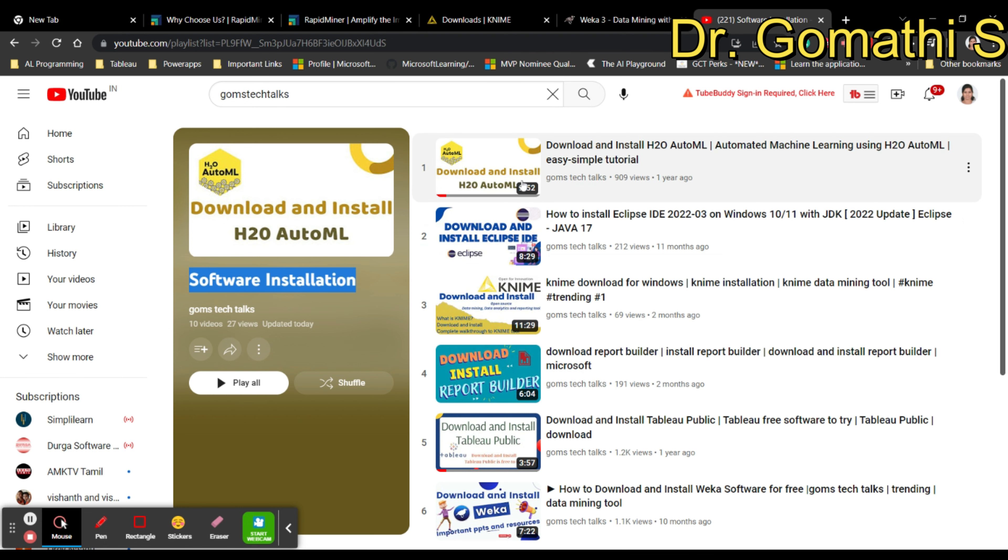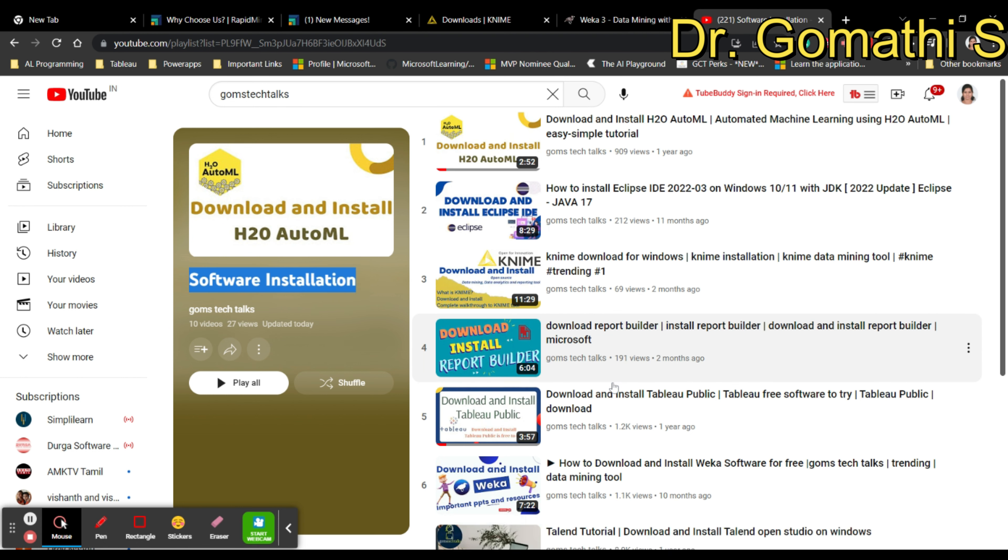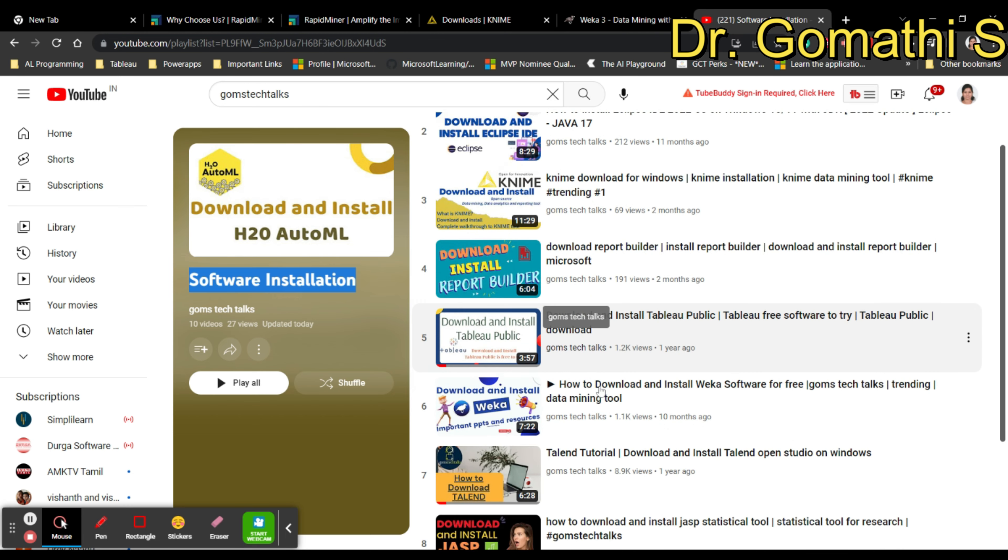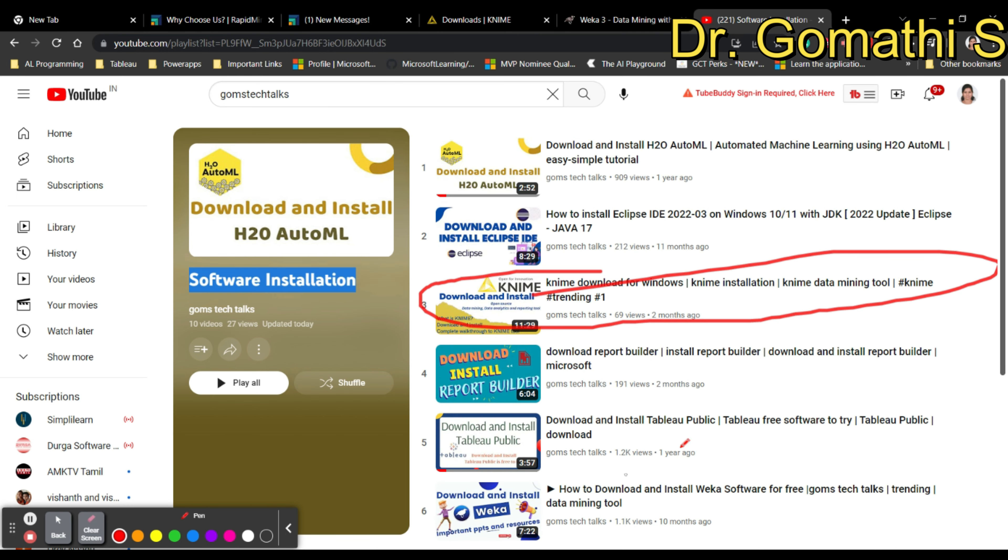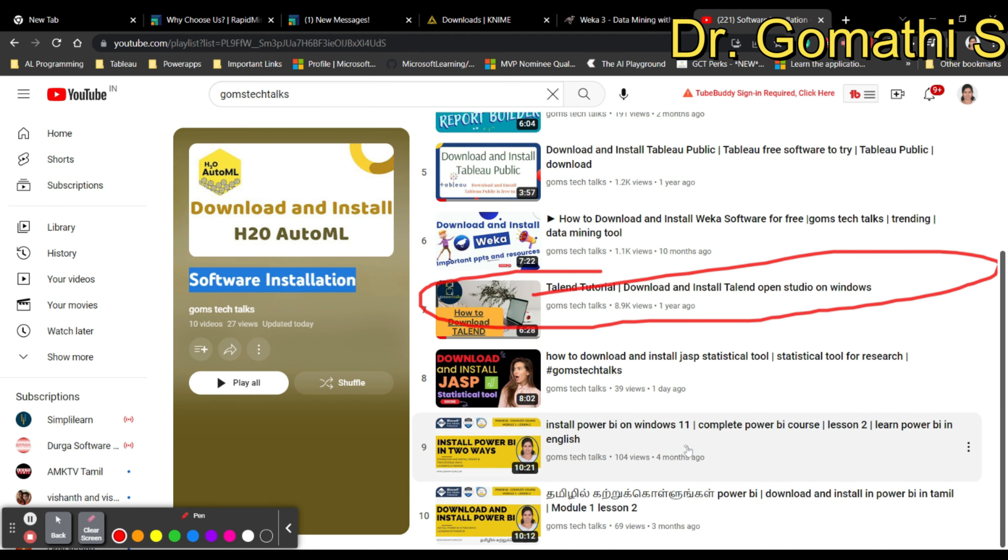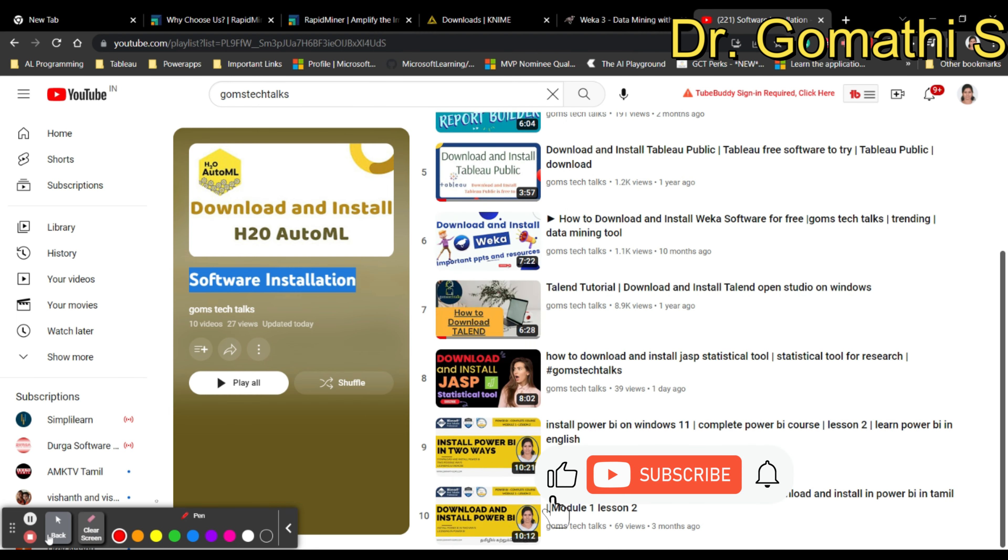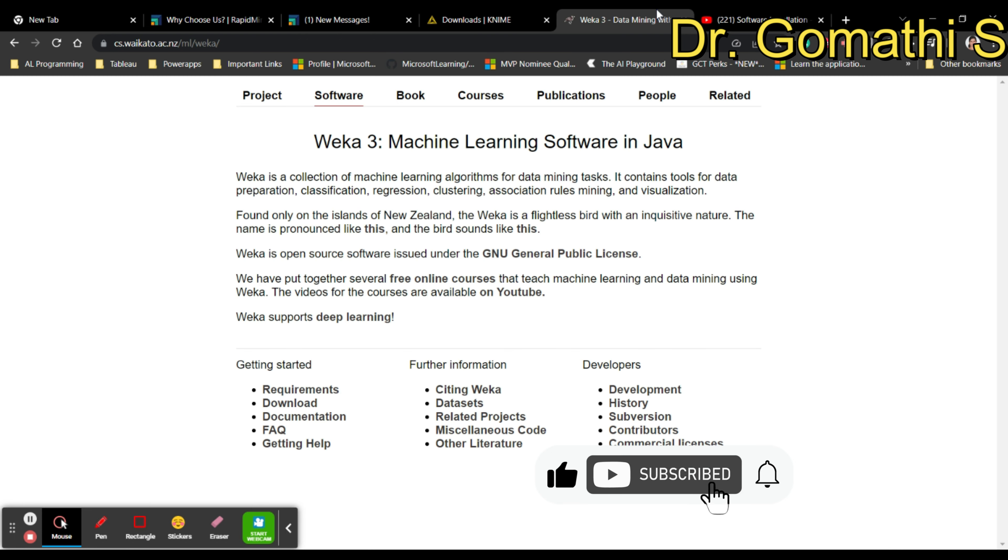Just click download and you'll need to enter your data and details to download it. If you want to see how to download and install it, you can find it in my channel, Gomati's Tech Talks, in the software installation playlist where you can find many software installations including how to download and install KNIME.